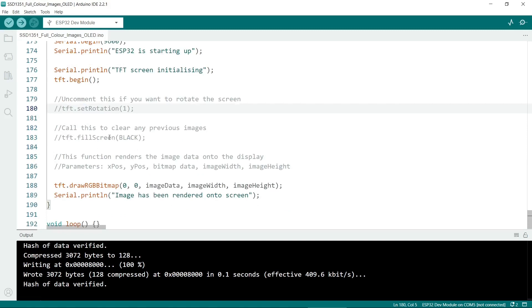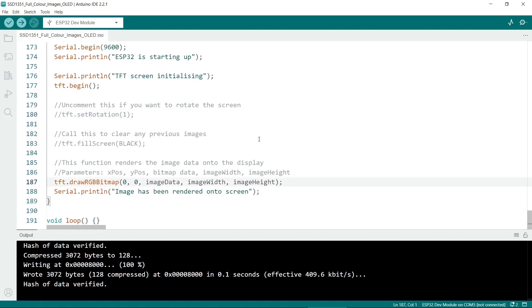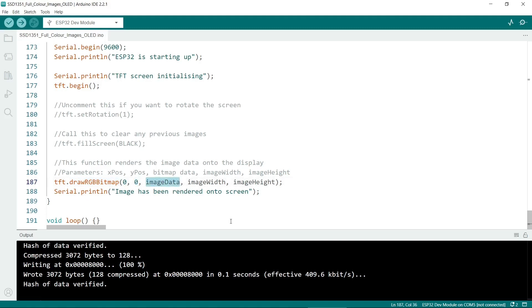This is quite a useful routine. To draw the image we use tft.drawRGBBitmap. It's fairly straightforward. The first number here is the X position. Second is Y position, i.e. the vertical.